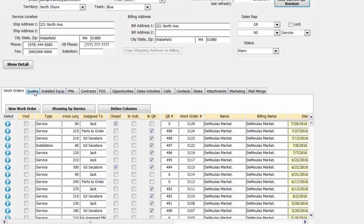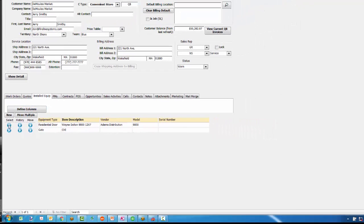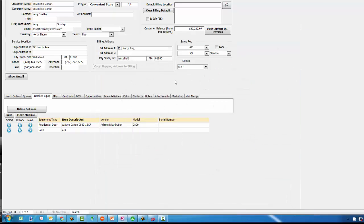All of our contacts are in here, as well as any quotes that we may have prepared for them, the installed equipment that we may have including any doors, levelers, etc. And if you have the ability to drill down, you can answer questions regarding spring size.